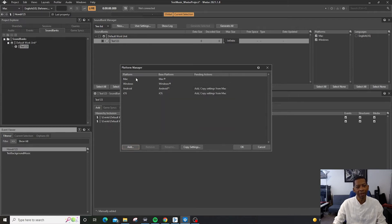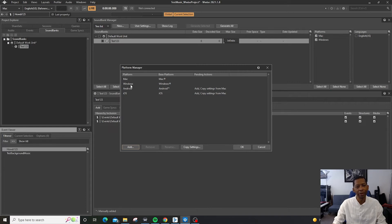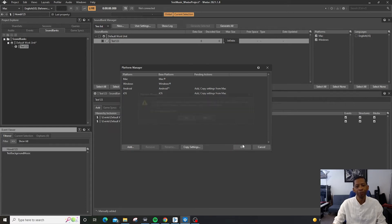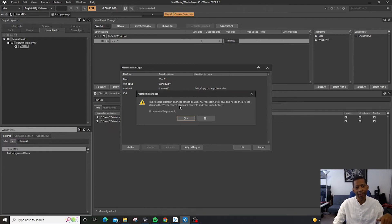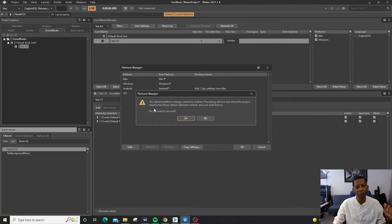So now we can export to all four of these platforms, Android, iOS, Windows and Mac. And then here basically the selected platform changes cannot be undone. Proceeding will save and reload this project.